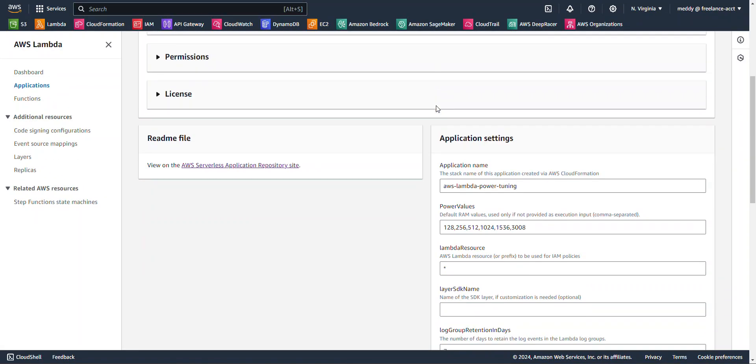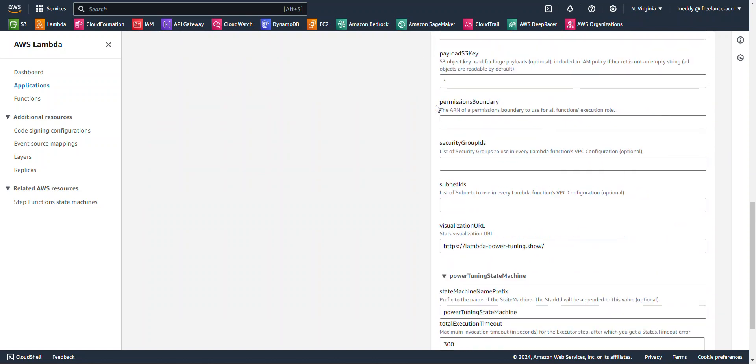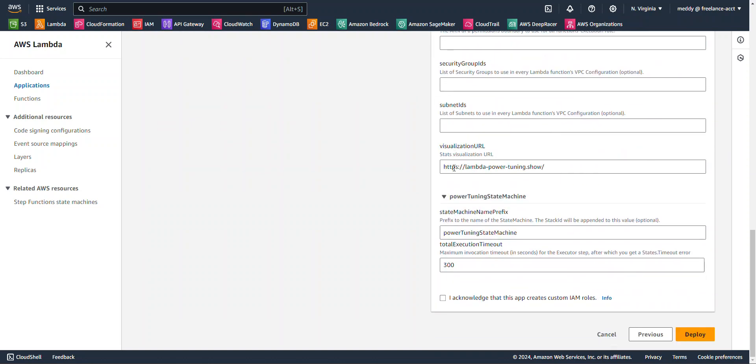And we're going to scroll down to the bottom, keep all the default settings here, and then click on this I Acknowledge, and hit Deploy. Now, this may take a few seconds, so I'm going to go ahead and pause the video, and once everything is set up, we'll go ahead and get back to it.